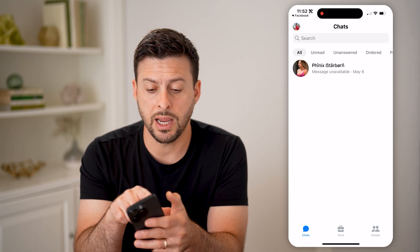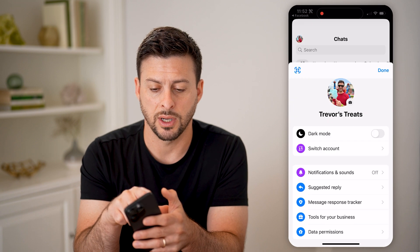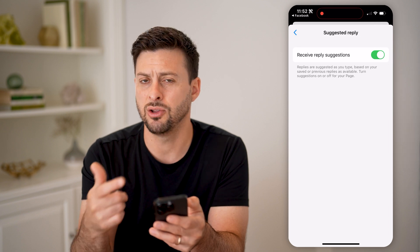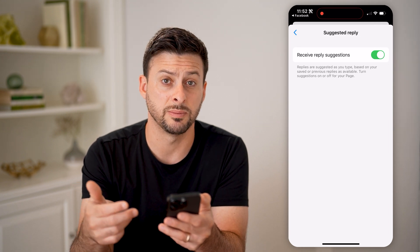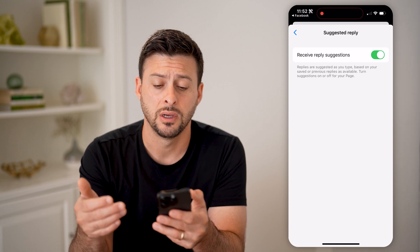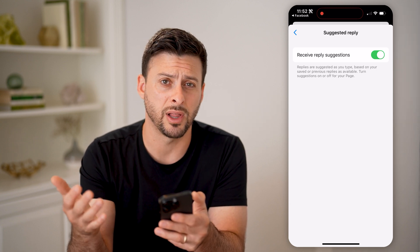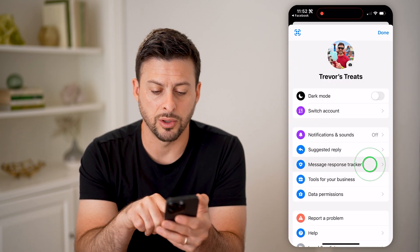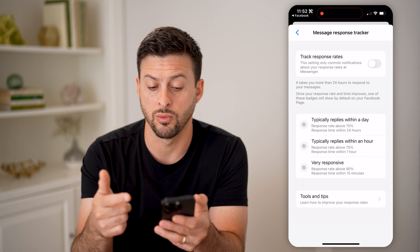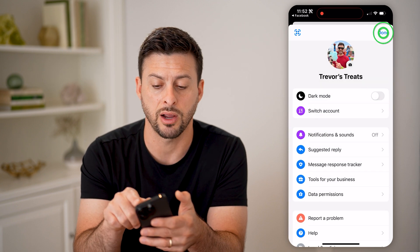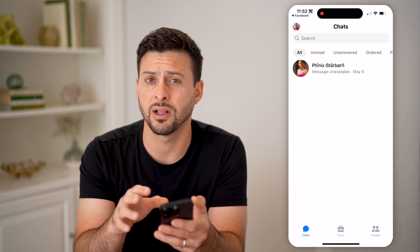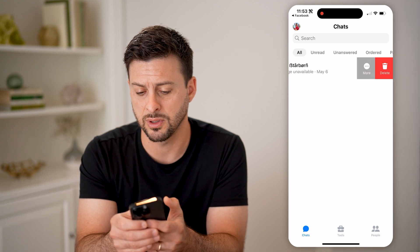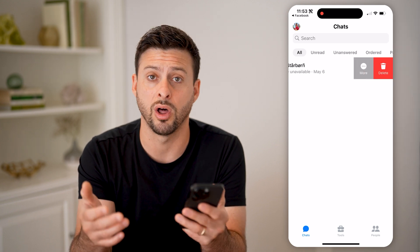If you wanted to manage any of those responses, you can tap on your profile at the top left. You can tap on suggested replies and turn on suggested replies — basically, if you are getting spam messages, you can have these suggested replies that ignore those messages. Or there's a message response tracker here you can always turn on. You'll be able to see all of your messages directly in here, including all of those spam ones that you might just want to swipe left and hit delete or block the specific user.